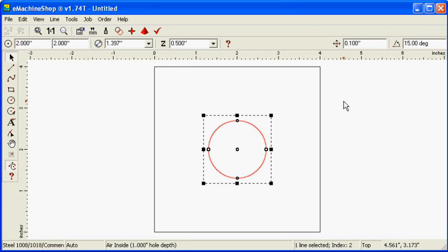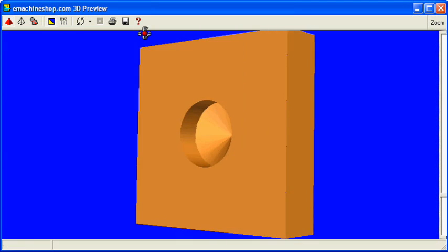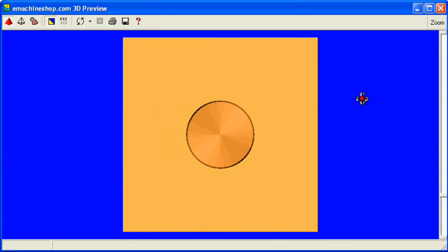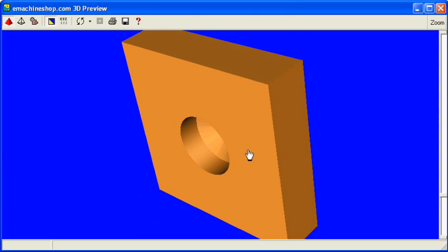If we change the z-value to minus 0.5 like this and check the 3D view, we see a recess instead of a protrusion resulting from the negative z-value.